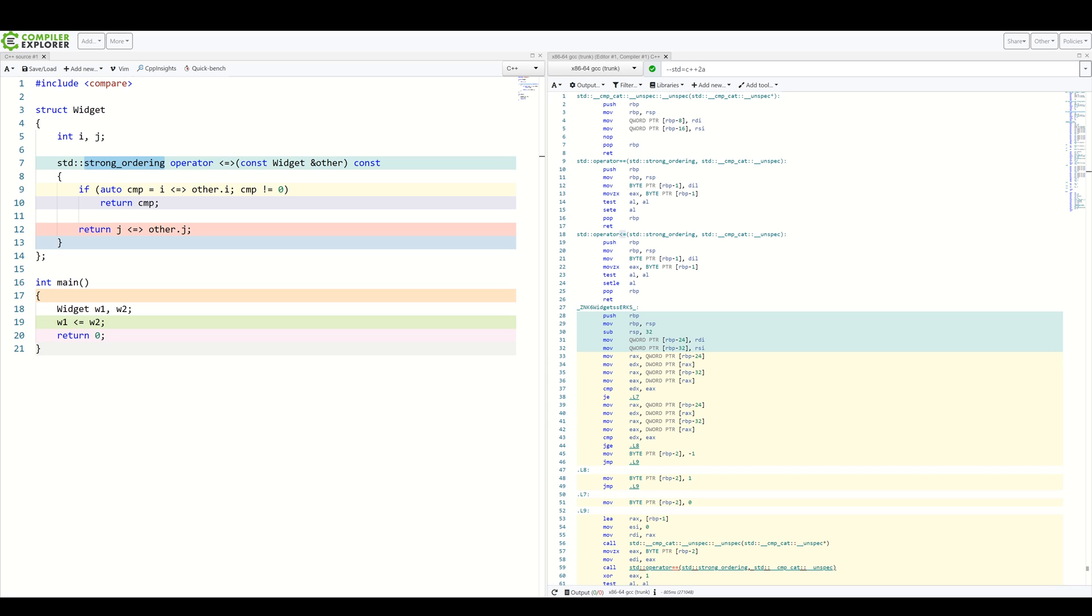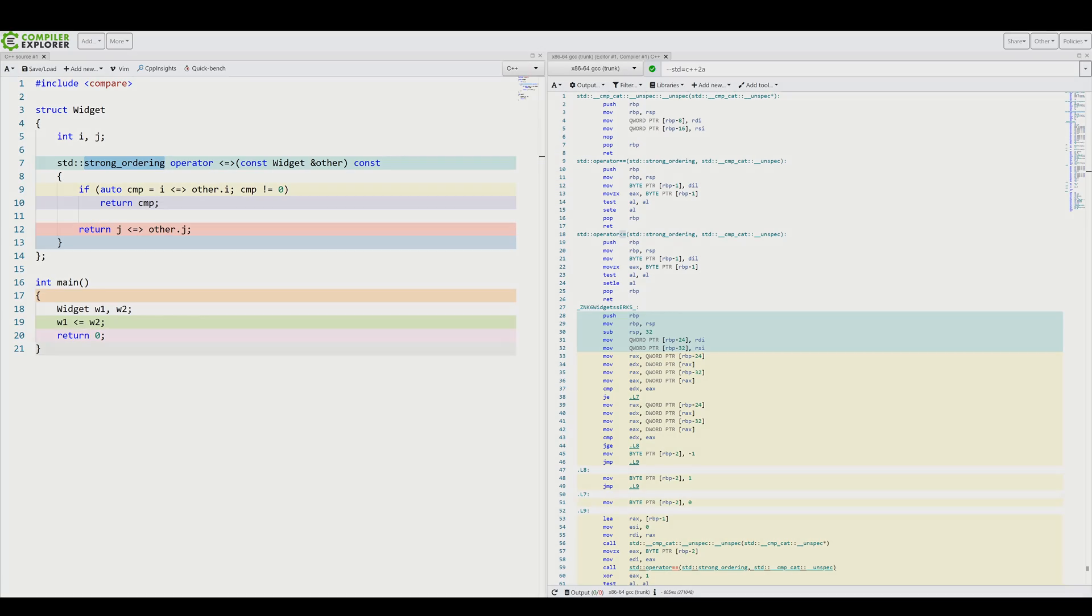The gist is, something which compares weaker cannot be implicitly used for strong comparisons. The same goes for weak and partial ordering. Okay, so I hope you now know what the spaceship operator does. I hope you now know how to write your own custom operators and what guarantees they give. If you have any questions, post them down below, click subscribe and I'll see you in the next one. Peace!